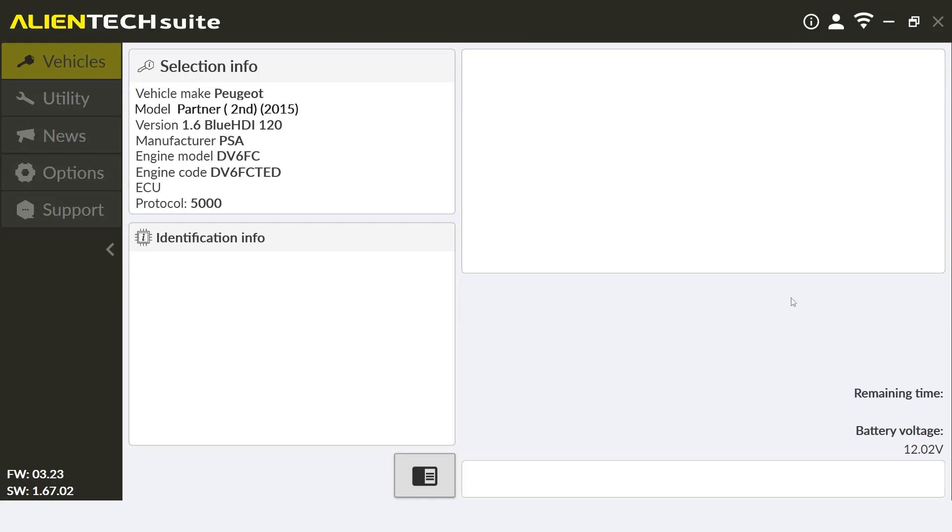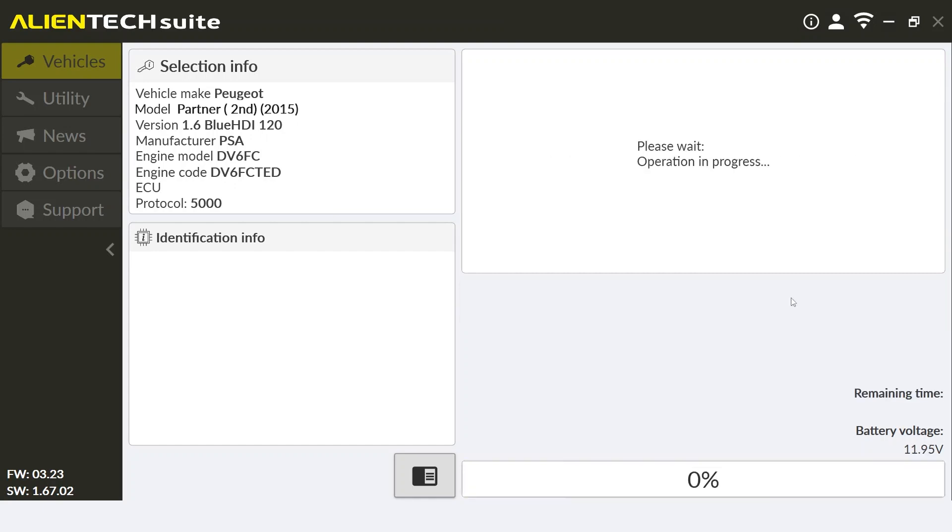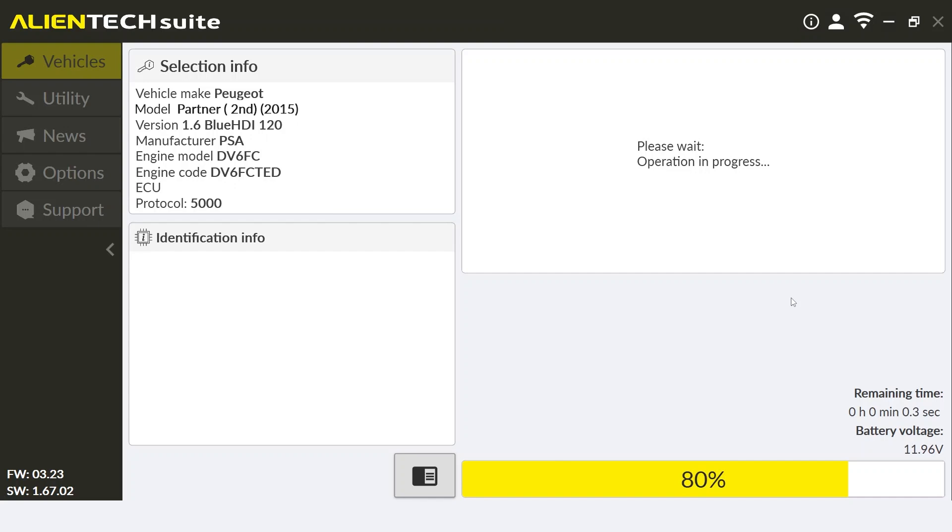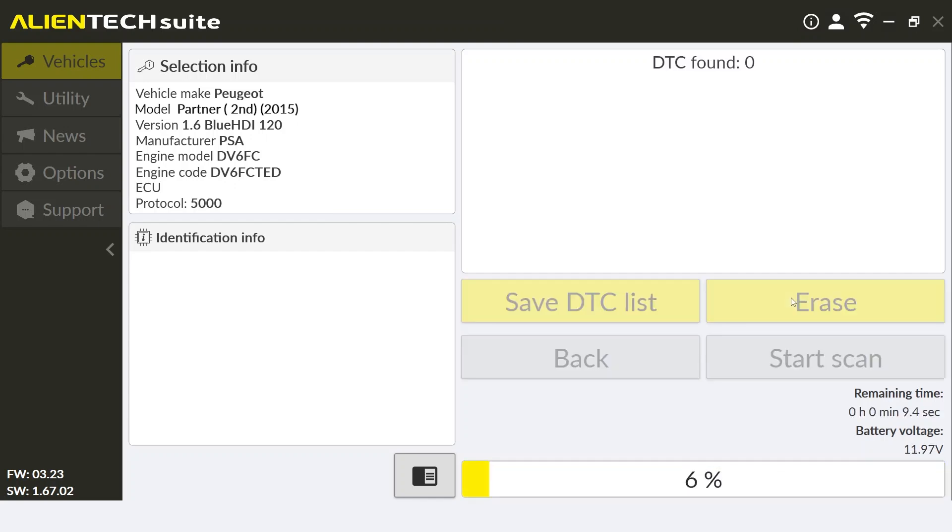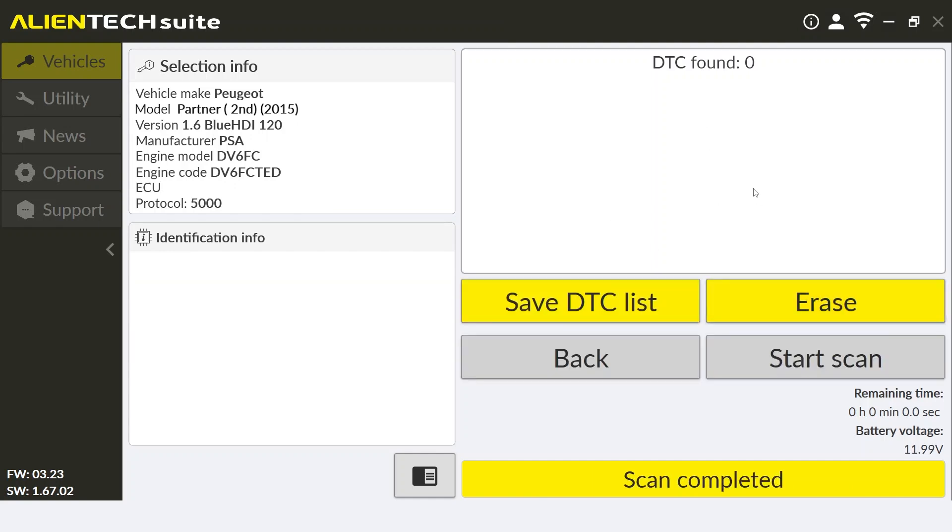The DTC function can be useful for both pre and post tuning operations in order to determine if a vehicle is healthy before tuning or to determine if there are any issues regarding the vehicle after the tune file has been applied.